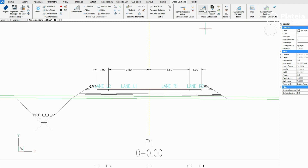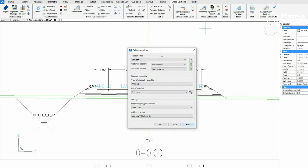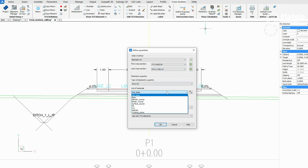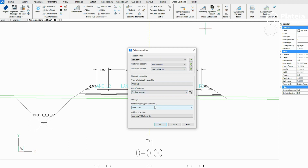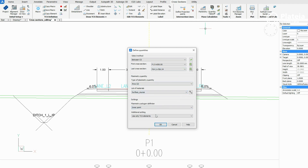From the ribbon under the Cross Sections tab, click on the Planimetry icon. In the dialog box, define the area, select all cross sections, define the type of planimetry quantity, material, and planimetry polygon definition.